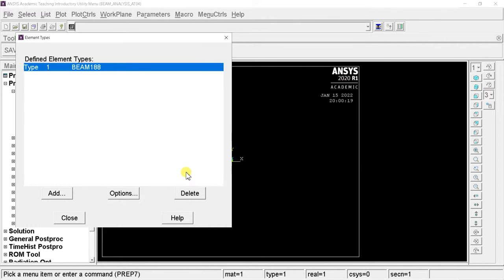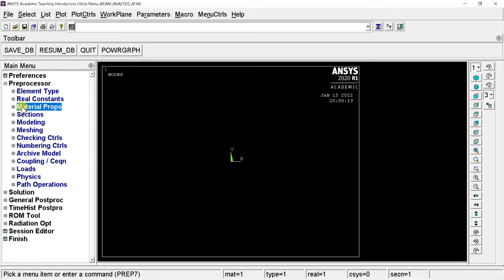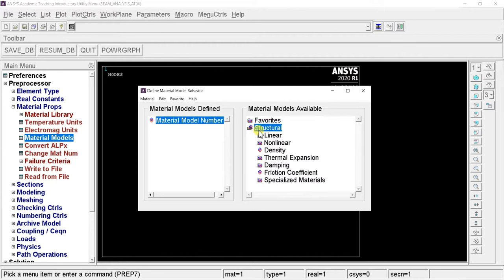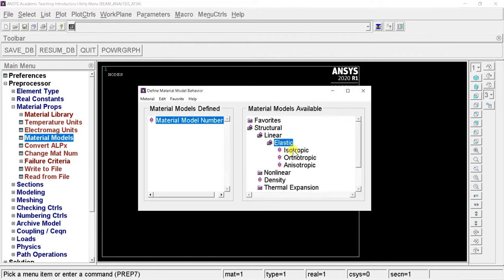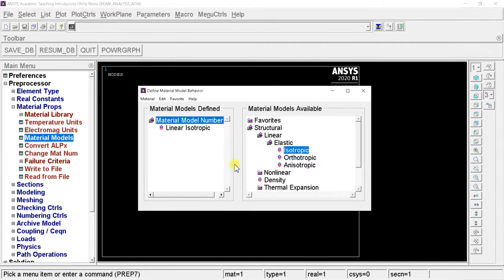Open Material Properties, click on Material Models, and select Structural, then Linear, then Elastic, then Isotropic. Enter the Young's modulus of elasticity of the beam material in the EX box, and enter the Poisson's ratio in the PRXY box, then click OK. Close the material model box.